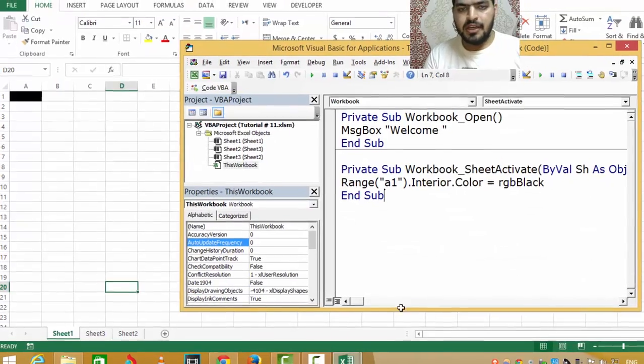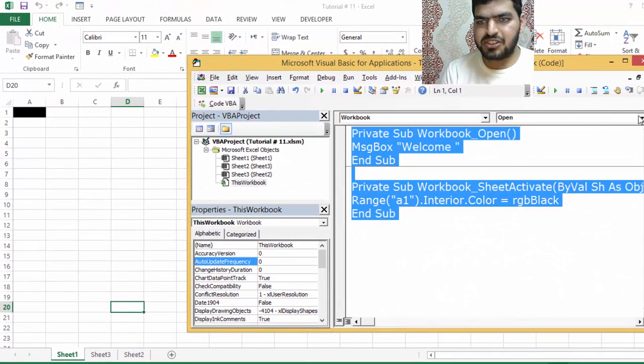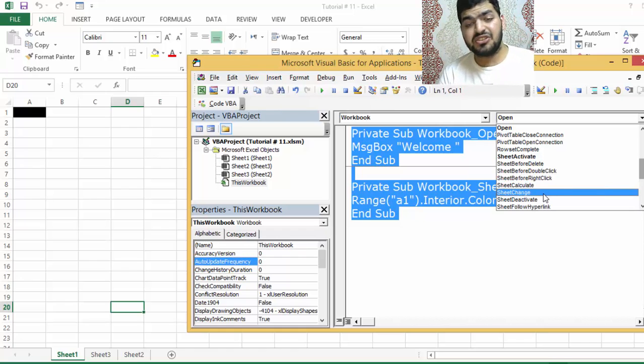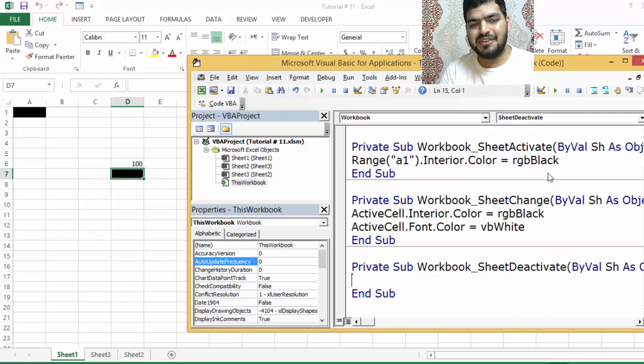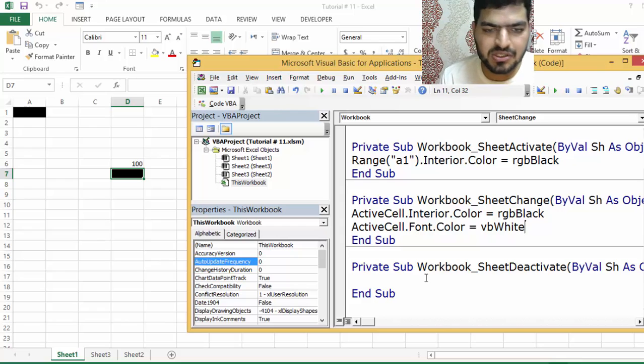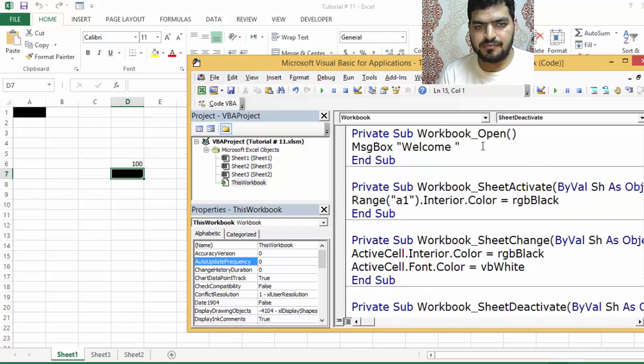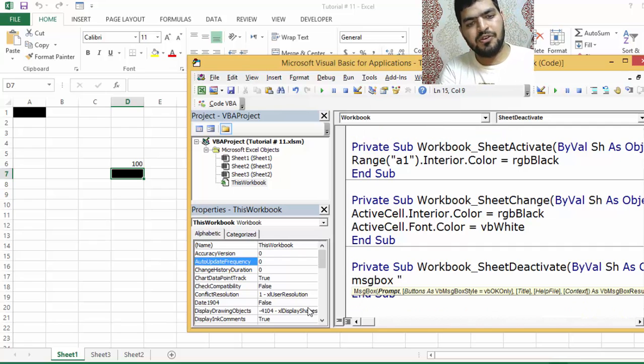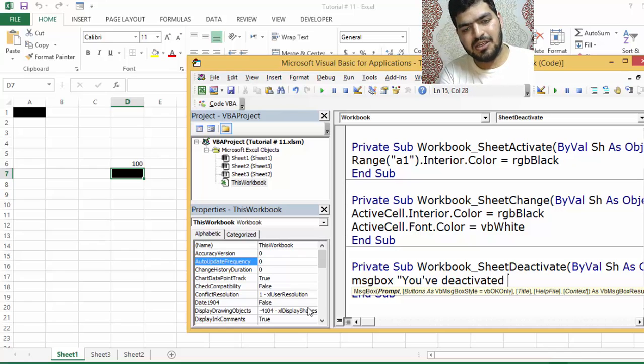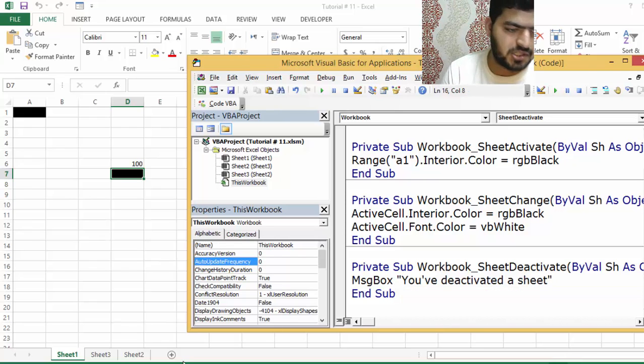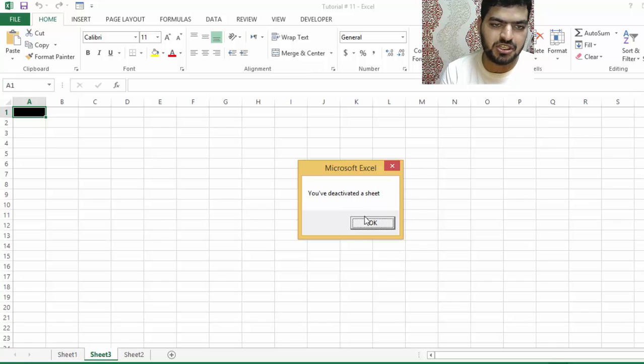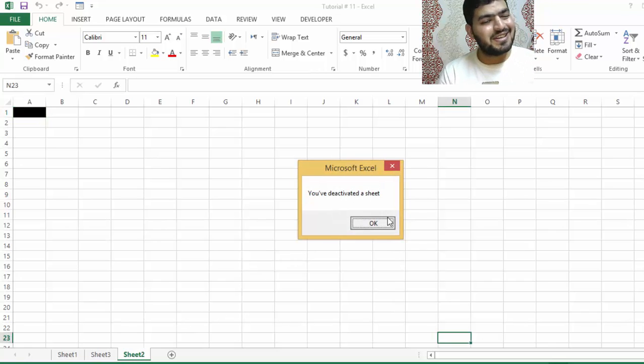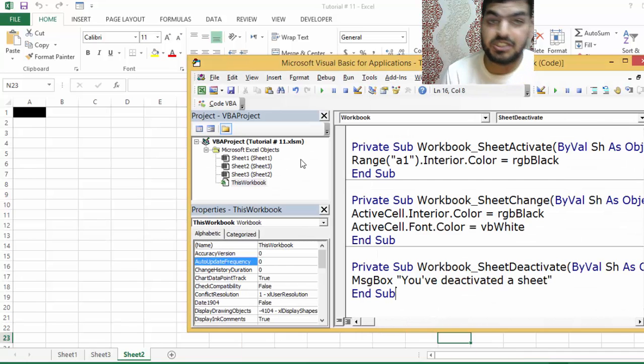Now you understand, I think. You can check out these codes - there are a lot of them. For example, there is change whenever something is changing on your worksheet, whenever a sheet is deactivated. Let's say we are in here - it's going to say 'You have deactivated a sheet'.